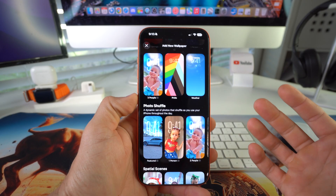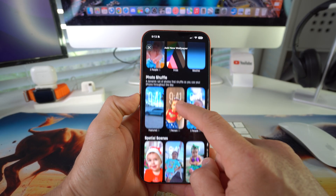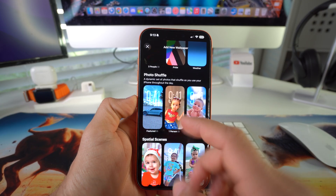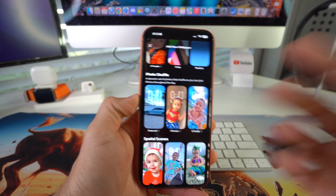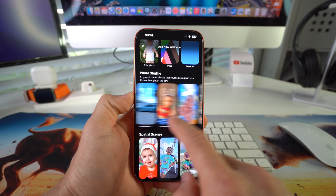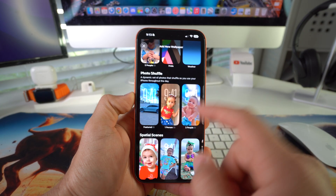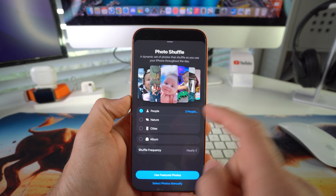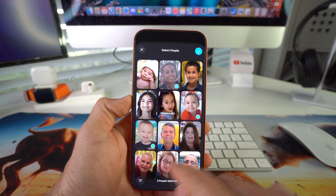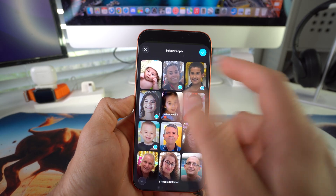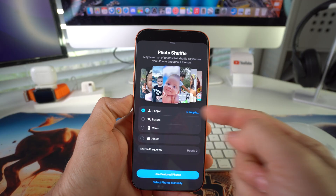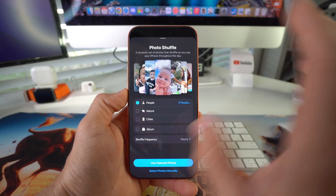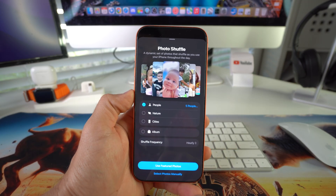What you can do here is select Add New Wallpaper, and here it's gonna let you choose from a couple different styles. You can have wallpapers that do a photo shuffle of featured pictures, or of one person — it will automatically shuffle photos of one face — or you could do three people, or select where it says three people and add more people to pick and choose more faces.